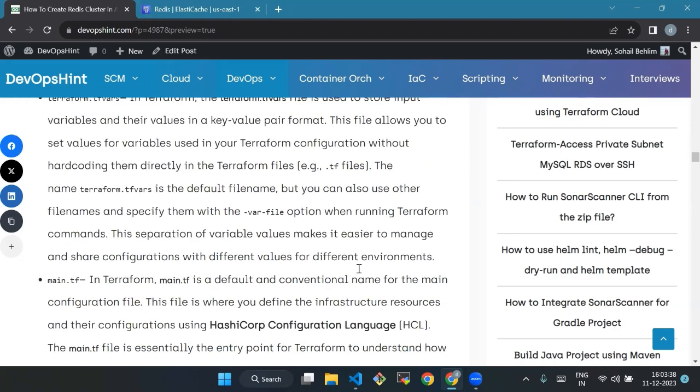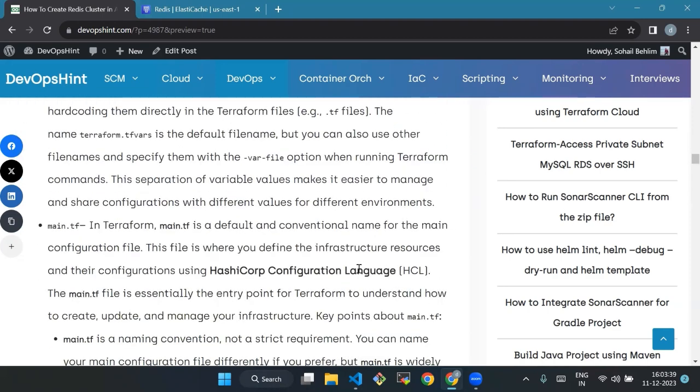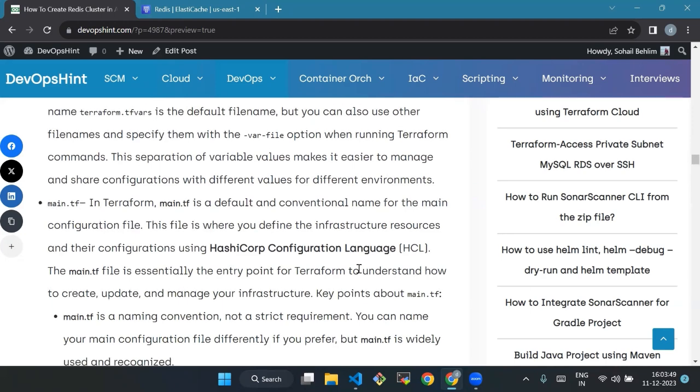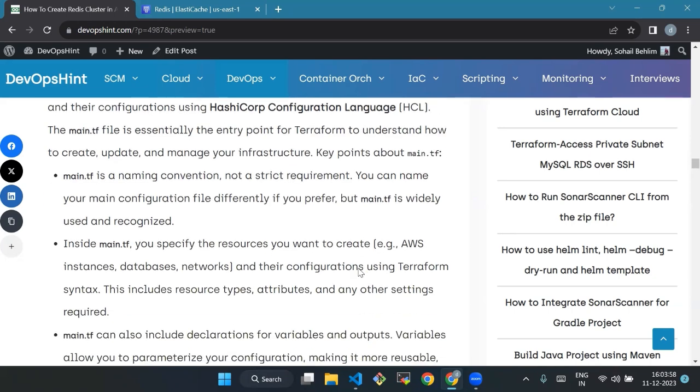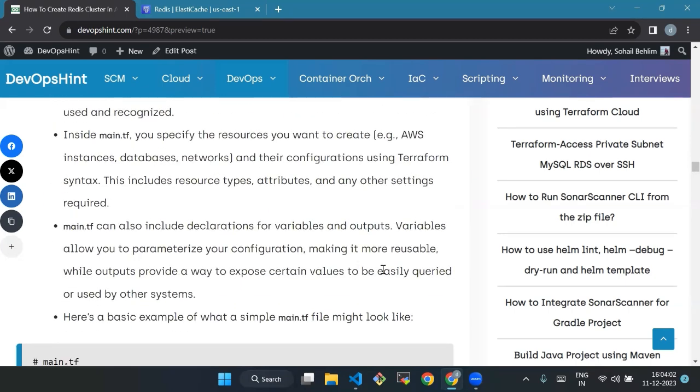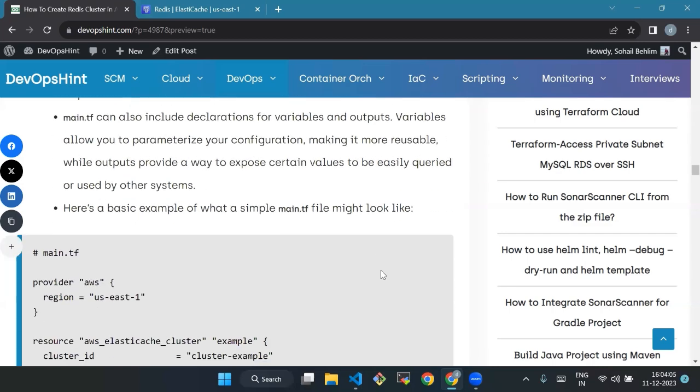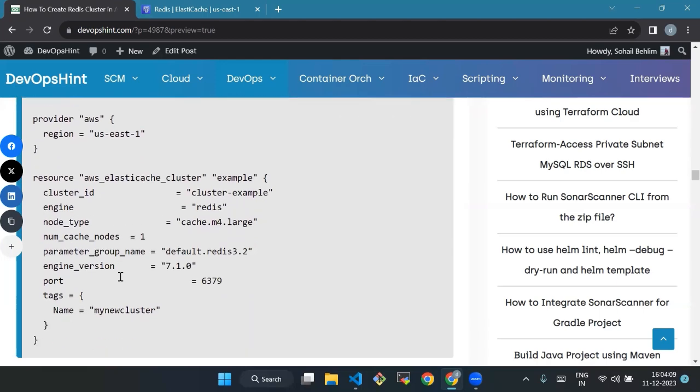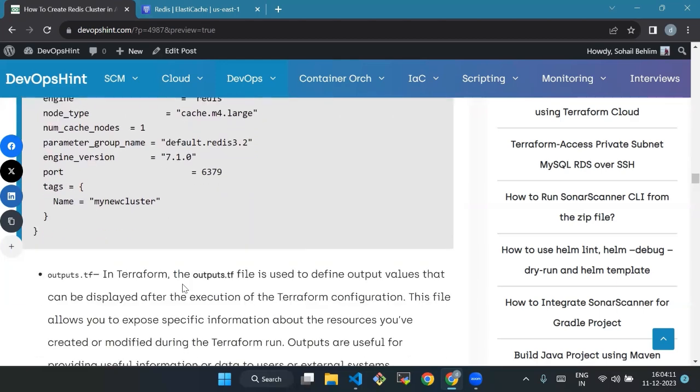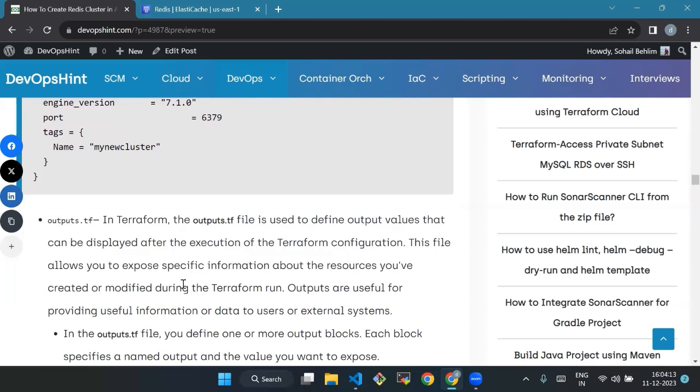Main.tf - in Terraform, main.tf is a default and conventional name for the main configuration file. This file is where you define the infrastructure resources and their configuration. Main.tf is a naming convention, not a strict requirement. Inside main.tf you specify the resources you want to create and their configuration using Terraform syntax. Main.tf can also include declarations for variables and outputs. For the output.tf, in Terraform the output.tf file is used to define output values that can be displayed after the execution of the Terraform configuration. This file allows you to expose specific information about the resources we have created and modified during the Terraform run.